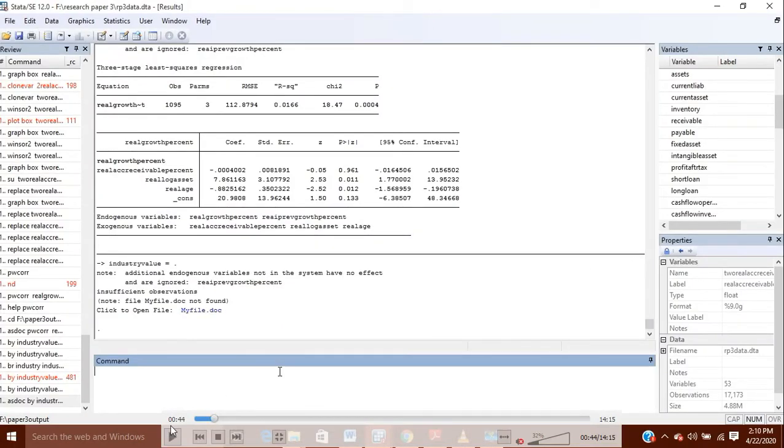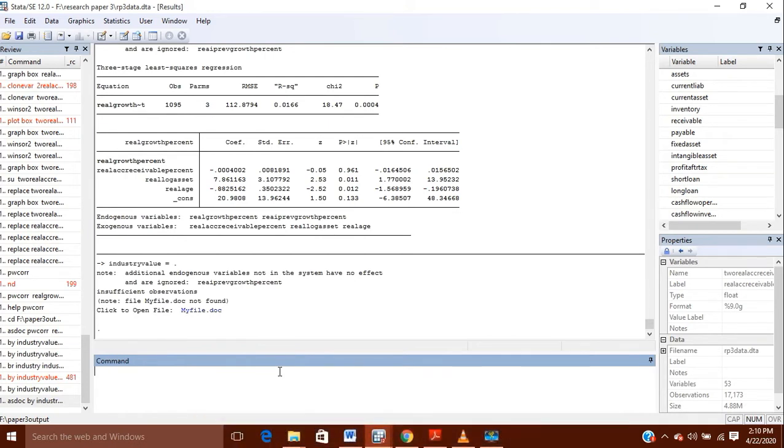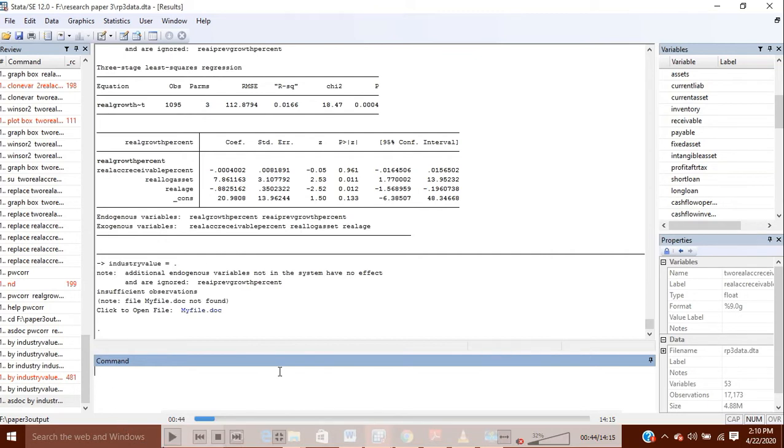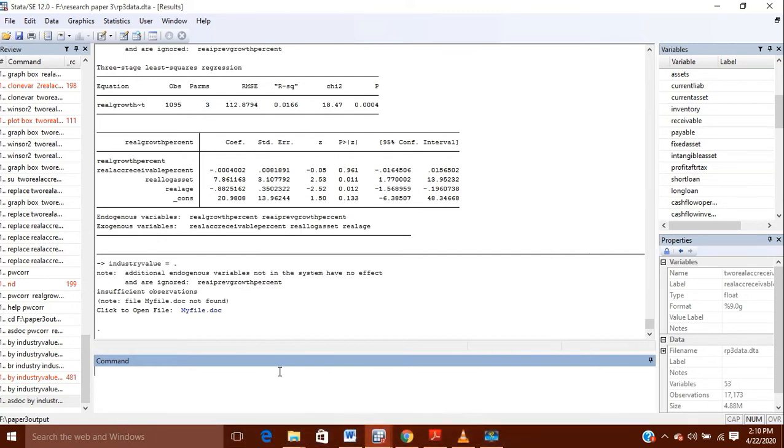Hello, today in this video I'm going to show you how you can analyze your data using three-stage least squares when you have different clusters. For example, if we have data in which I am taking three types of industries: manufacturing industries, services industries, and construction industries. For these three industries I want the three-stage least squares model estimation, but cluster-wise.